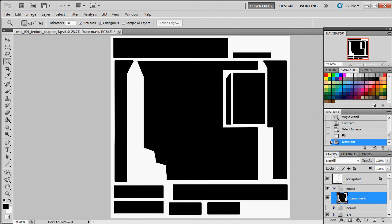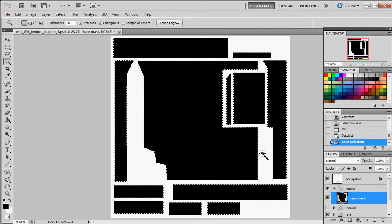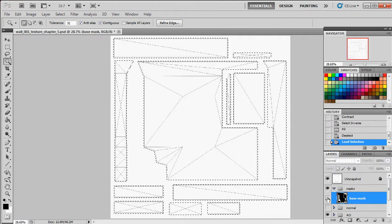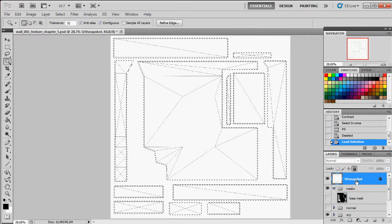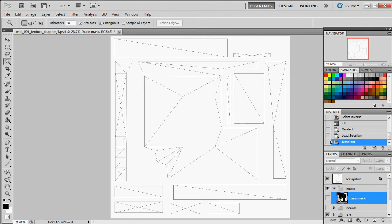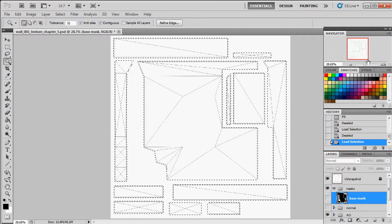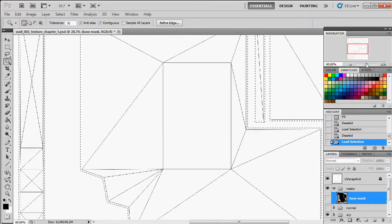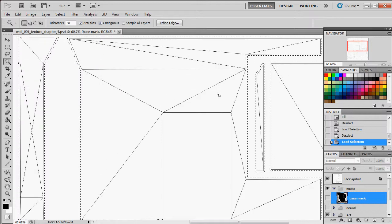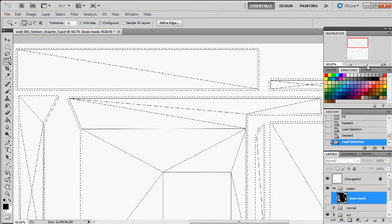Why is this useful? Now anytime I want to select one of my UV islands, all I have to do is hold down Ctrl and click the thumbnail on my base mask to get my selections back. I can even hide the base mask layer and still get my selections back — this gives us a nice fine degree of control for painting just on my UV islands.